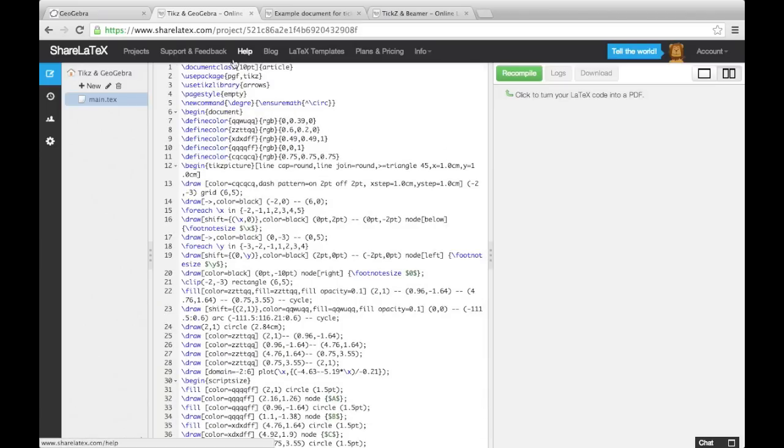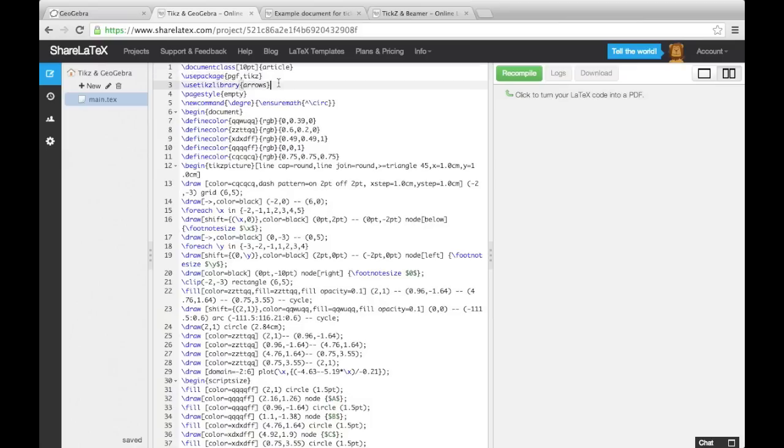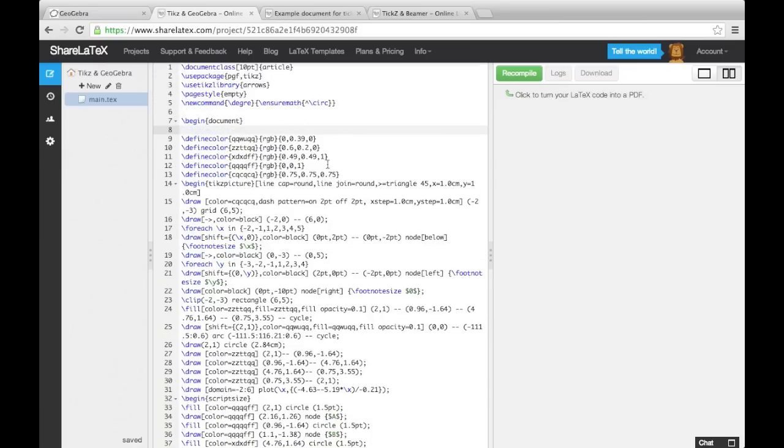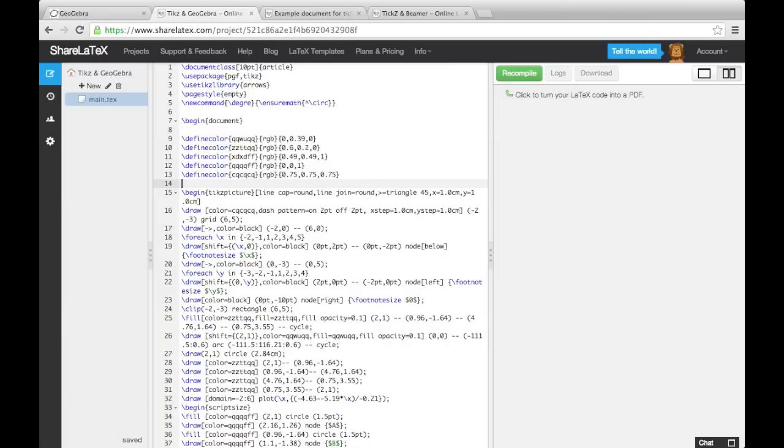You'll notice that it's generated a preamble where it loads up the TikZ package and a TikZ library and it also defines a new command. It then begins the document and defines some colours before opening a TikZ picture environment.